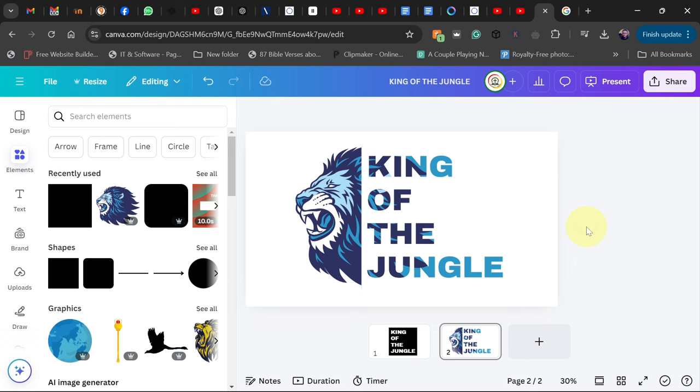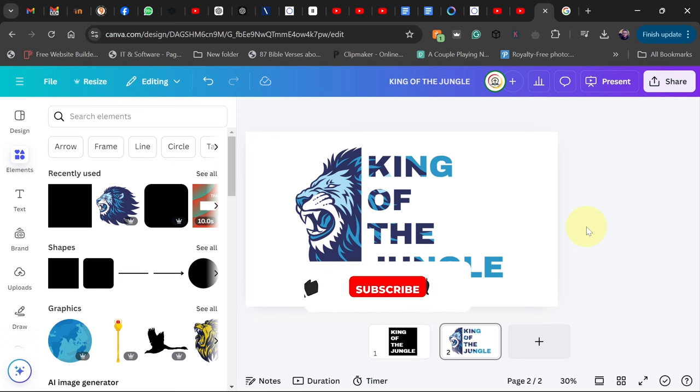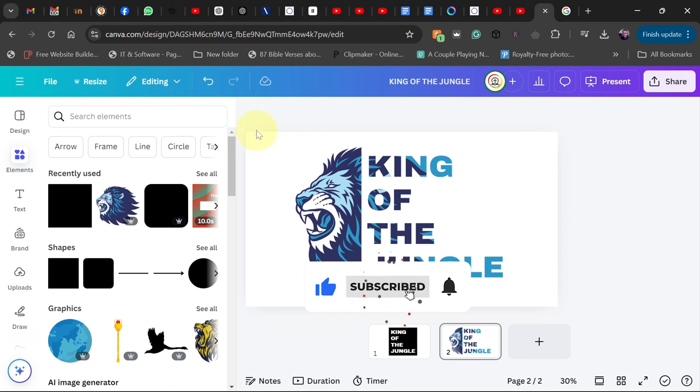I'll be doing more videos like this, so remember to subscribe and don't forget to turn on post notification so you don't miss any of my upcoming video tutorials.